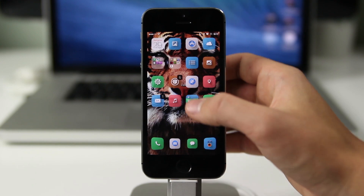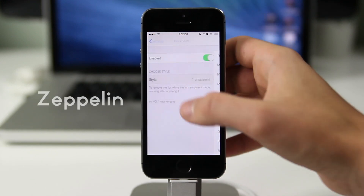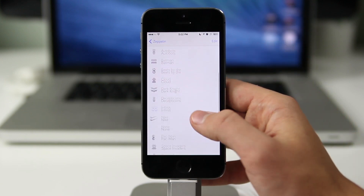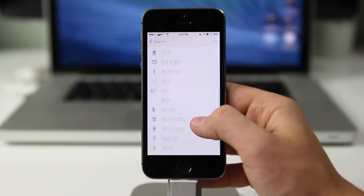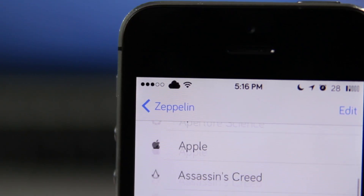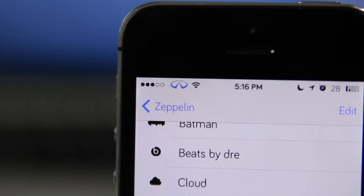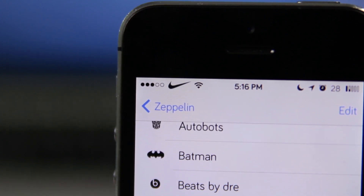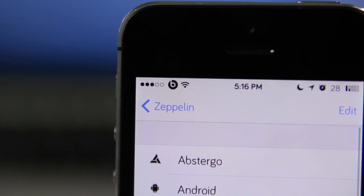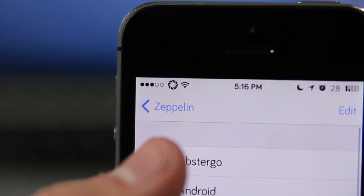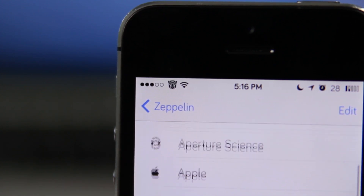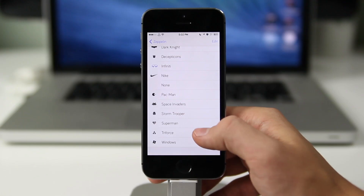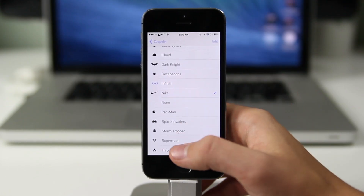The next app we're going to look at is called Zeppelin, and what it allows you to do is change your carrier name and change it to a picture, nothing at all, or whatever you want. You can even make your own custom image, upload it through iFile, or download new ones in the Cydia store. You can make it a Pac-Man logo, an Assassin's Creed logo — whatever you want as your carrier logo. Zeppelin makes it very simple and easy to use.